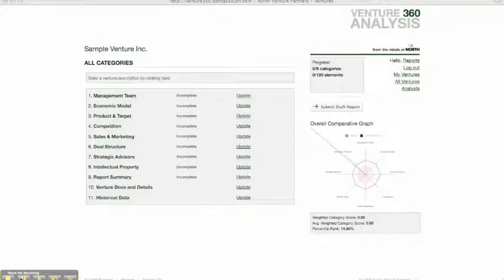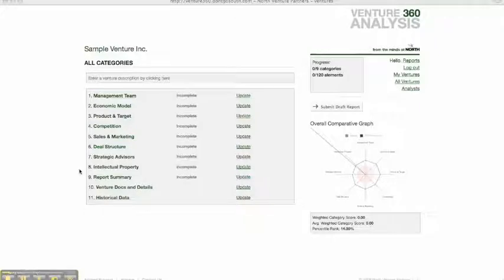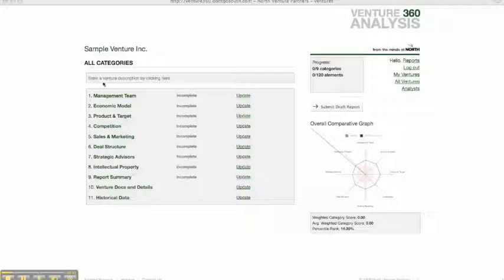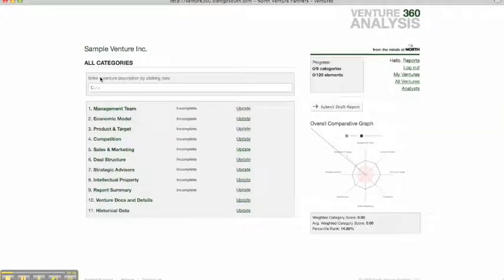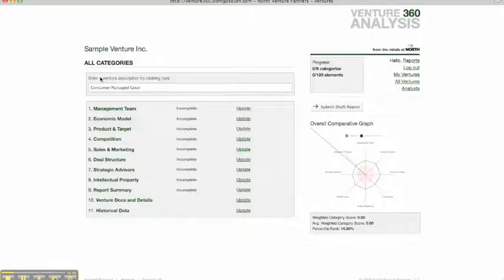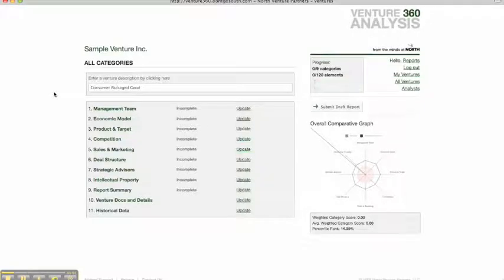And that takes us to the All Categories tab where we're going to see all eight categories from Management Team down to Intellectual Property Listed. You can also enter a brief description of the venture that we're about to evaluate here. And once we've done that, we're ready to begin the analysis process.